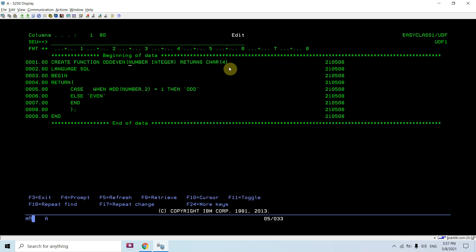Basically I am creating my own function, just as we have already used built-in functions like TRIM, SUBSTRING, SUM, or AVERAGE. But here I am creating my own function which I am going to use in my SQL statement. This function name is ODD_EVEN, which accepts one parameter — that is NUMBER as an INTEGER — and it returns a character of length four.